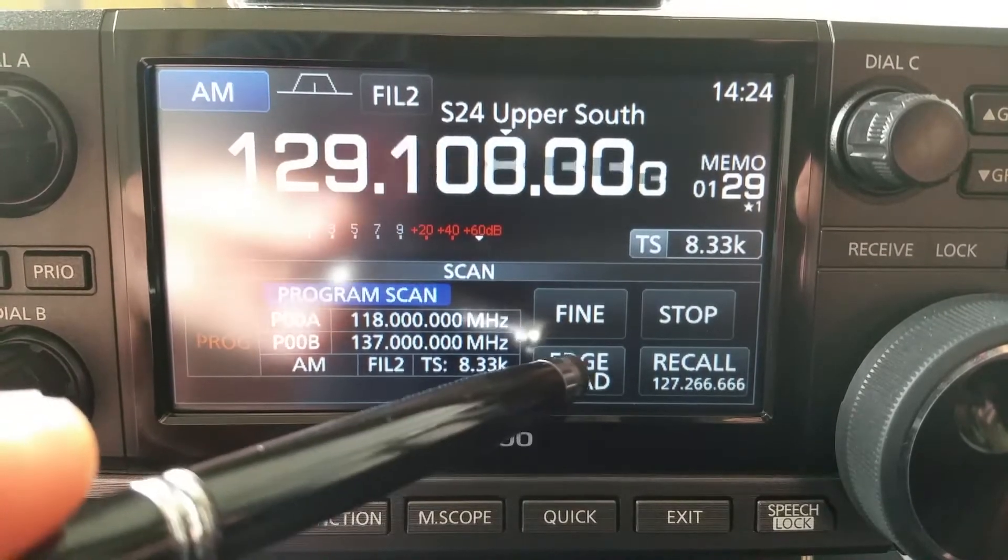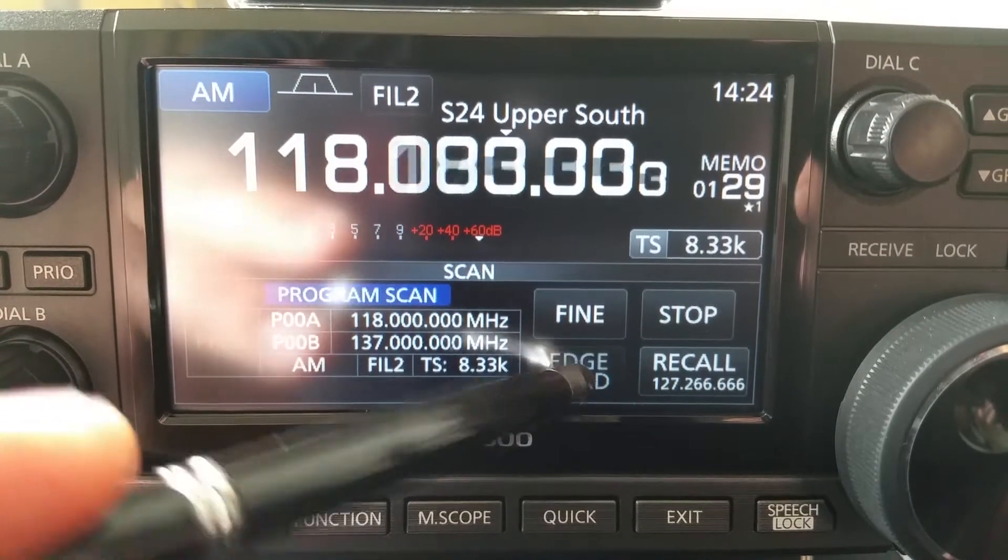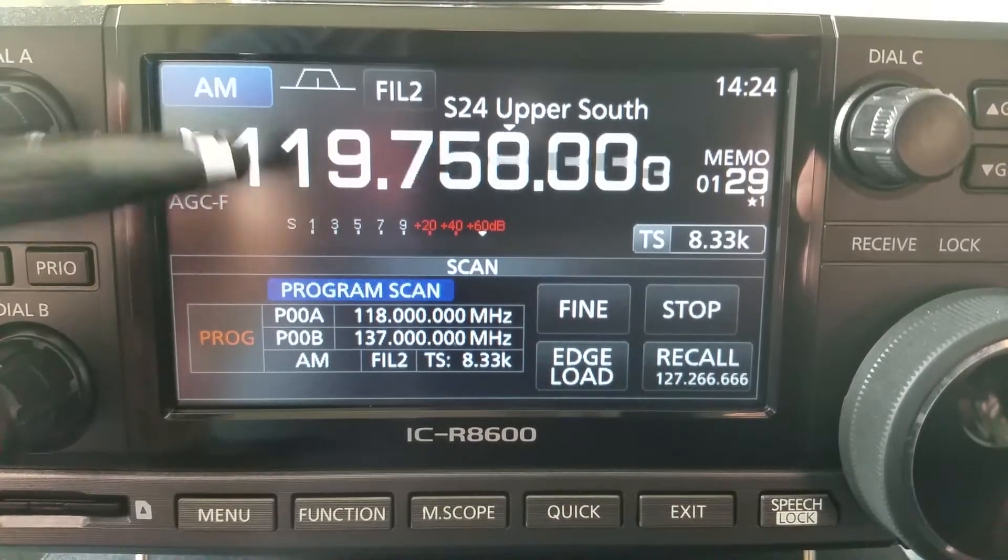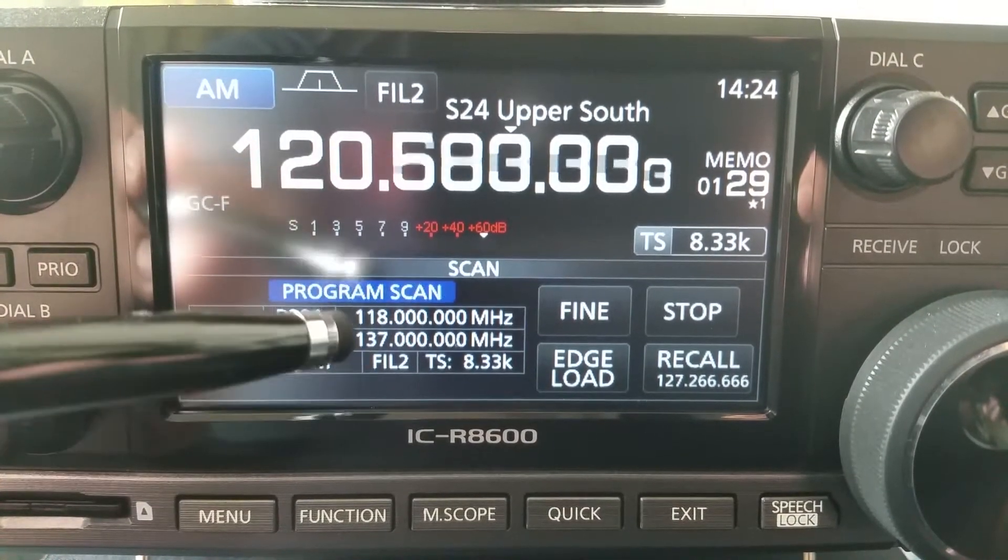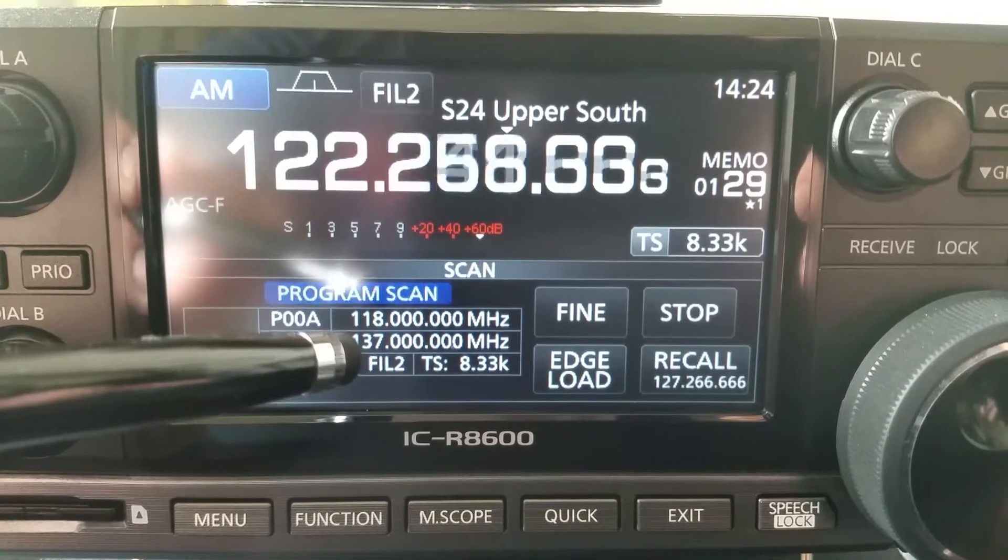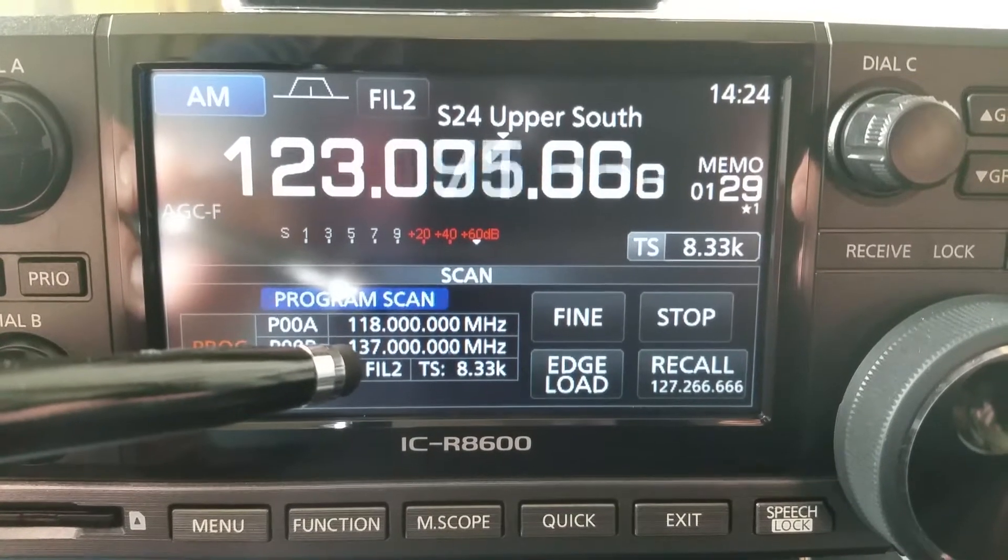If I start it from the beginning, start at 118, that's what it's programmed to do, and finish at 137.